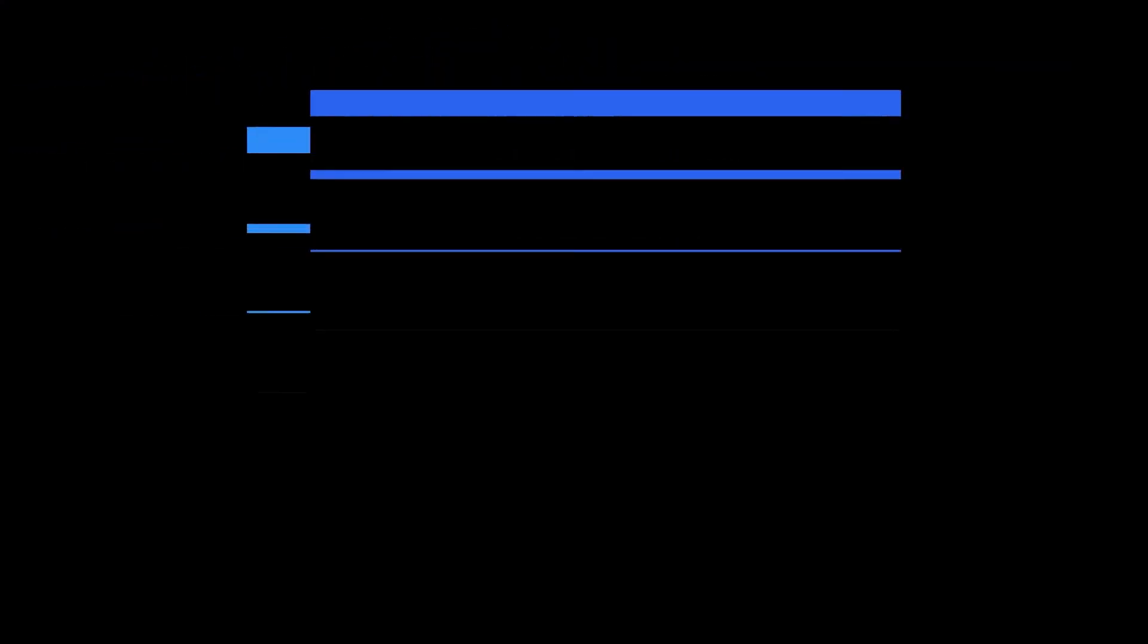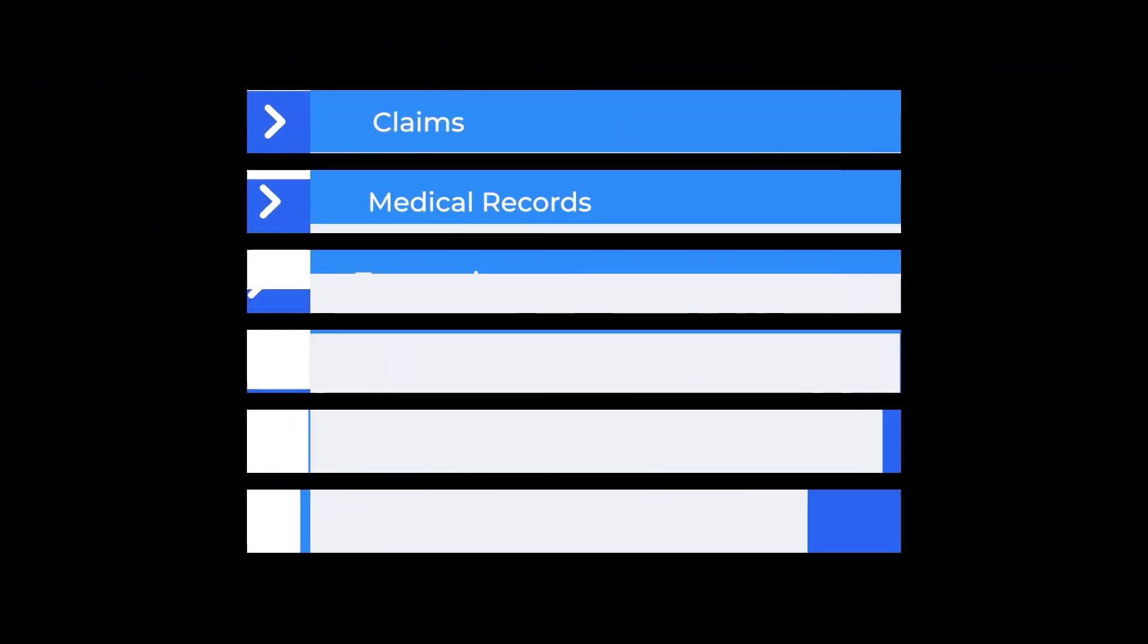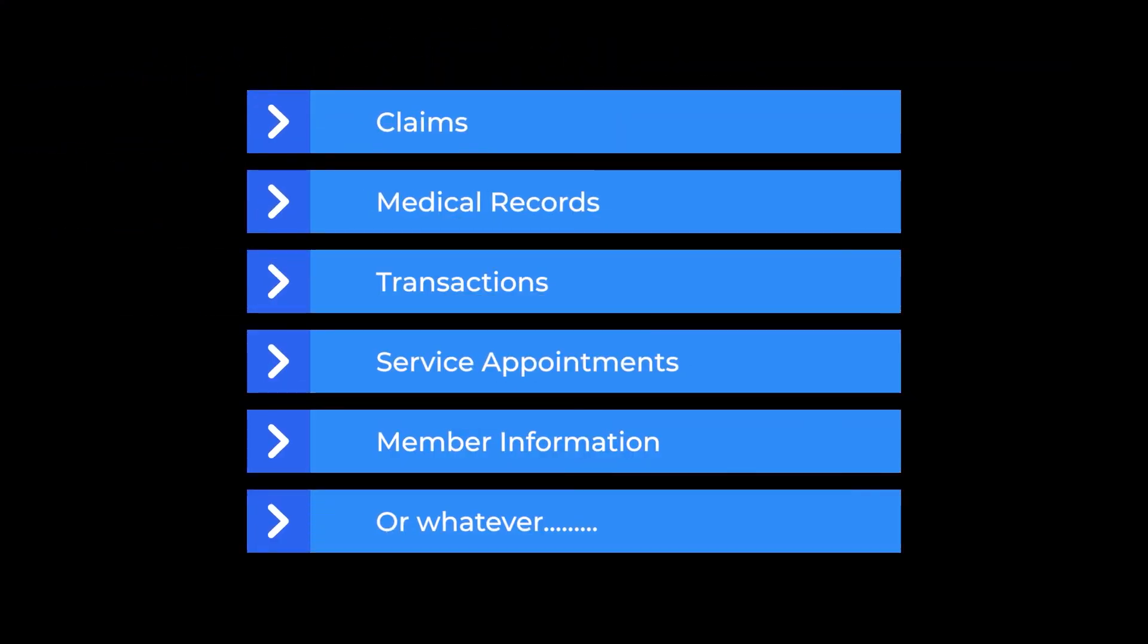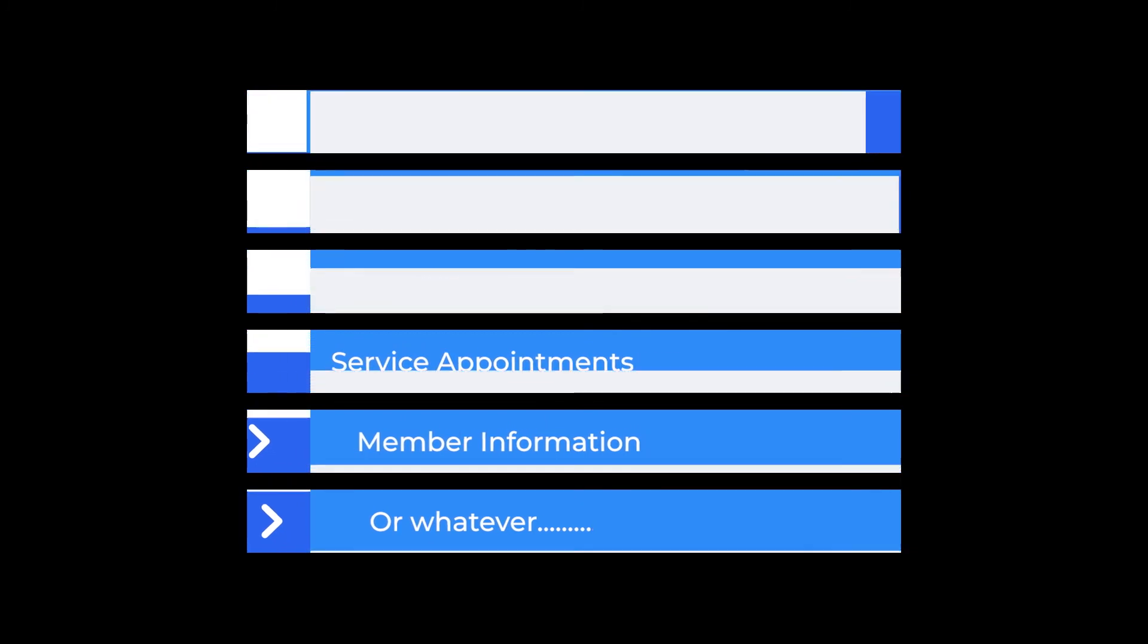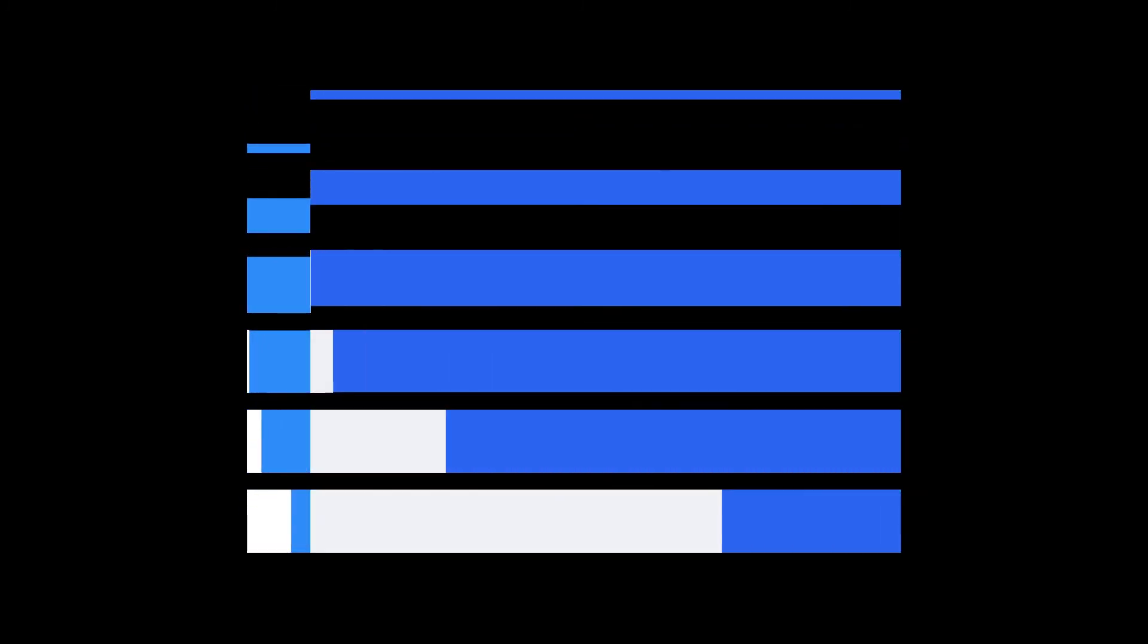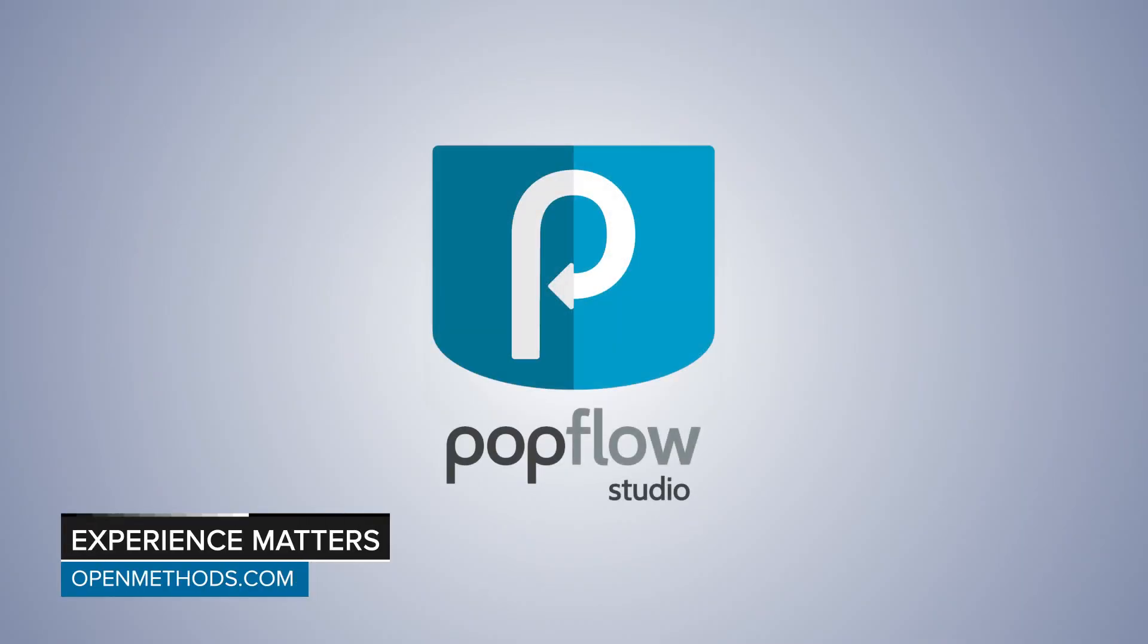Now, I know we're talking a lot about retail, but you can do so much more. Claims, medical records, transactions, service appointments, member information, or whatever. If there's information out there that an agent needs to see, PopFlow Studio can help deliver this data with the click of a button.